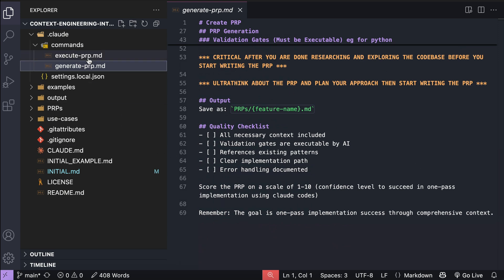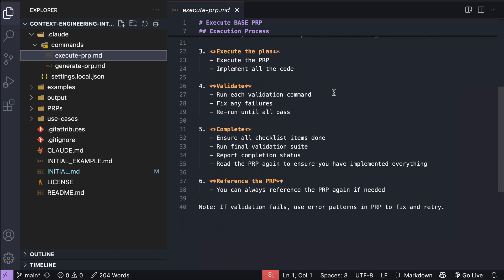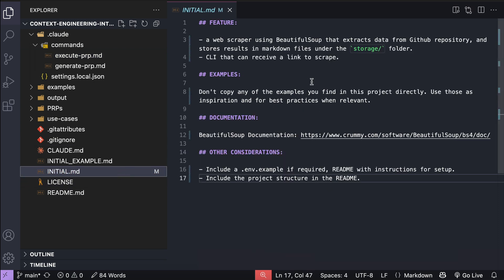And then the execute prp command will perform six steps for each task. It will start with loading the prp document, and then think of how to do the task, execute on the plan, validate the solution, complete the task, and then reference the prp document when needed. You can read all of this in the repo, and now the most important part of this is the initial.md file, which will serve as the feature request for the agent. In this file, you need to write down the features you want to have.